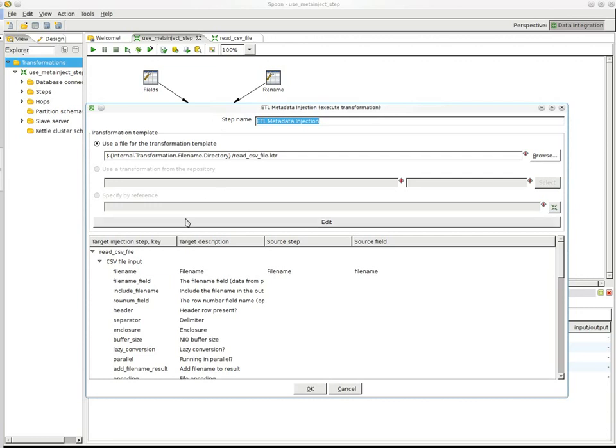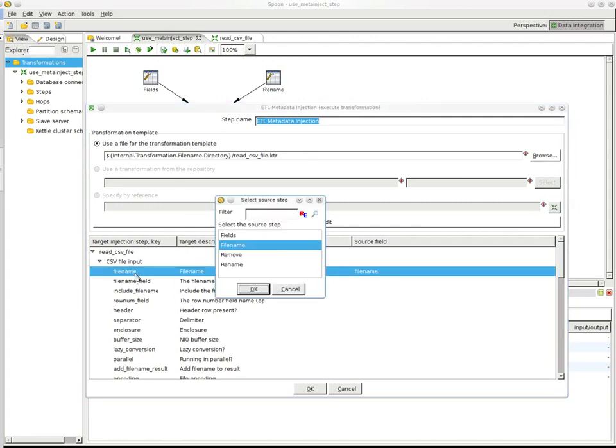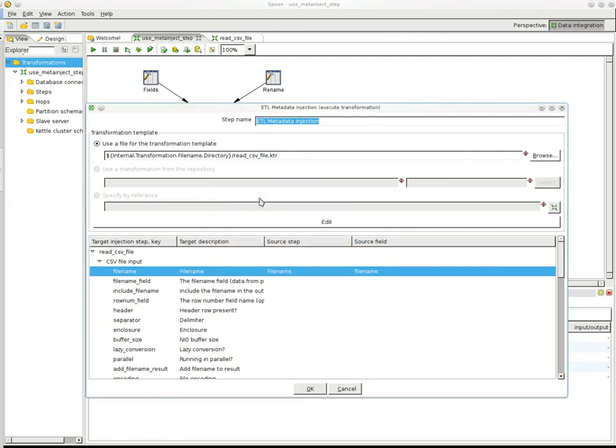Now, this is how you can specify the transformation template to use. And you can simply click on an item here and say, okay, the file name, this is going to come from the file name step from the file name field. As you can see, the top level contains the step, sorry, the transformation,